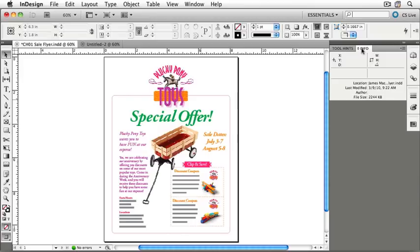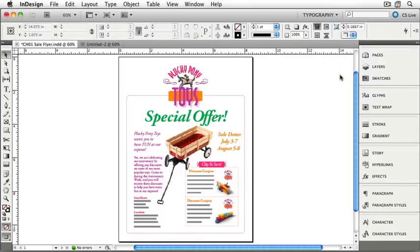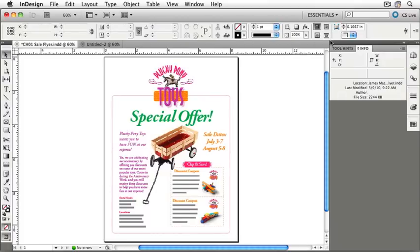Now that the workspace is set up, let's save it. InDesign has been tracking everything we've done, and the Essentials workspace is currently chosen. Switching to a different workspace — for example, click Essentials and pull down to Typography — shows additional panels on the right, while our Info and Tool Hints panels disappear. Returning to Essentials brings us right back to where we were before.